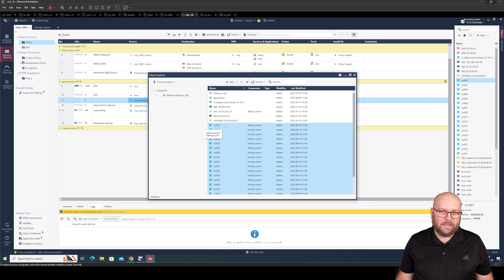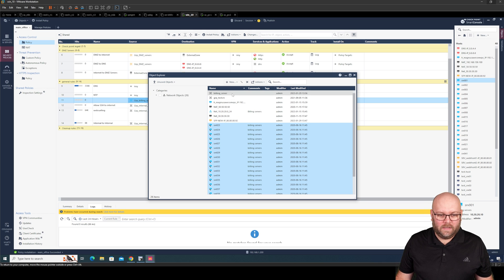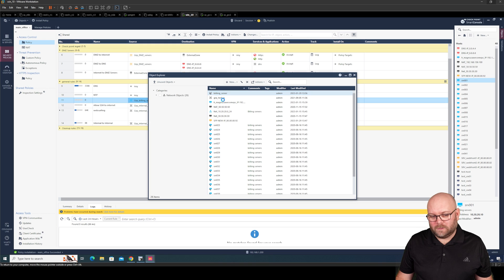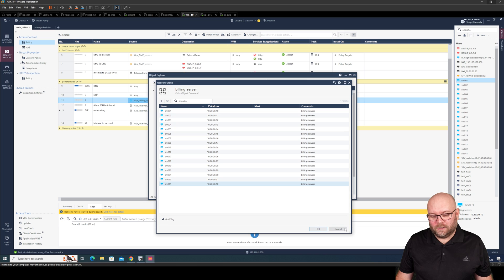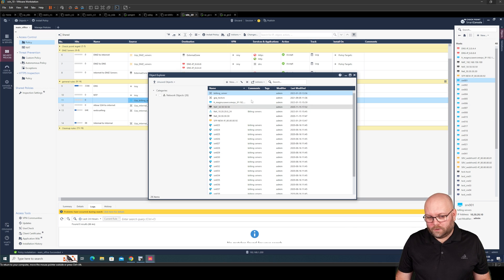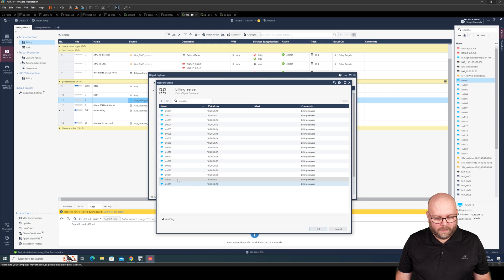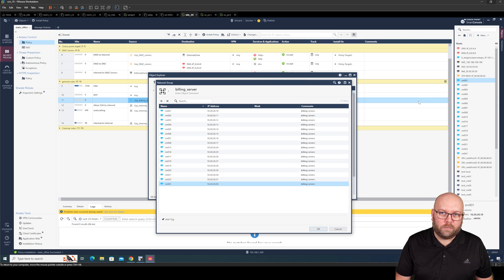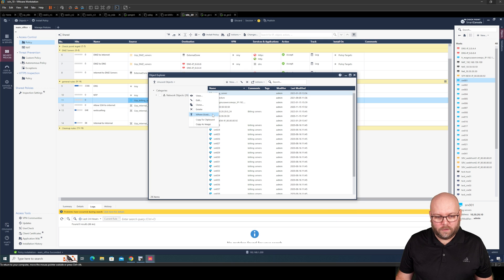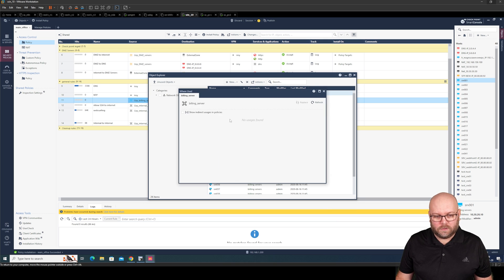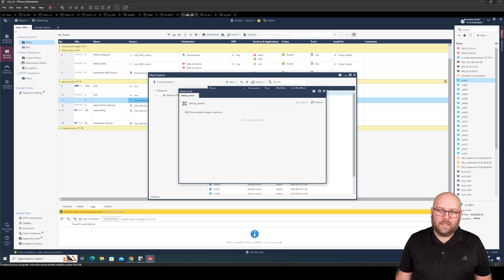And the reason why these ones are not removed. Maybe it's because they are located within the building server stuff. So how this works is that these objects one to how much was it? One to 21 and then 41. They are used because they are within a group. But the group itself. This building server group. Where it's used. It's not used anywhere. So this is an unused object. So you understand the difference.